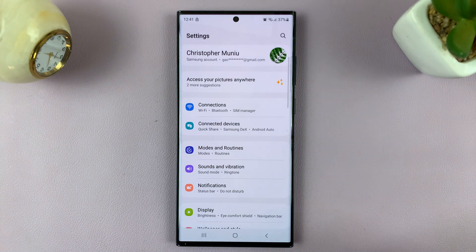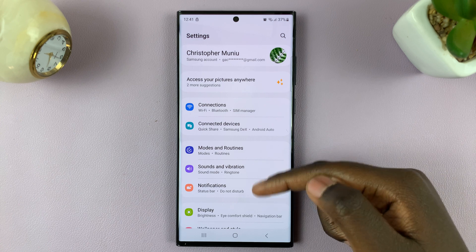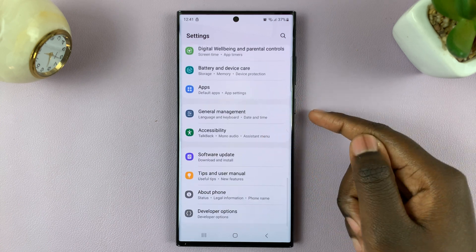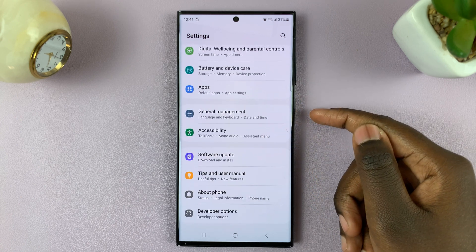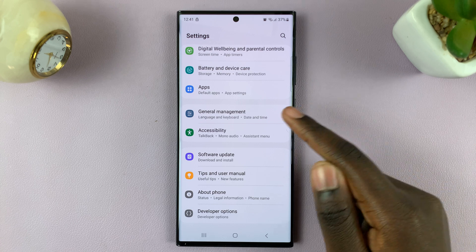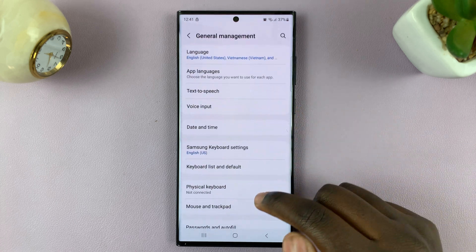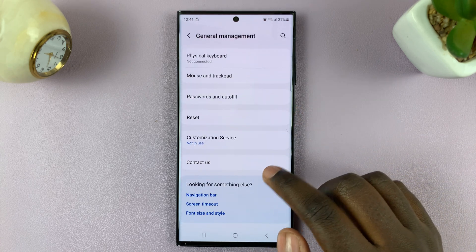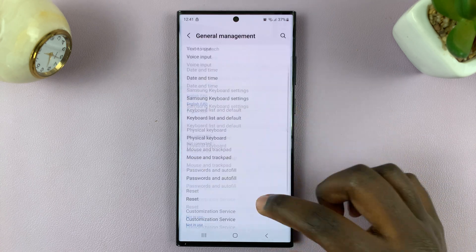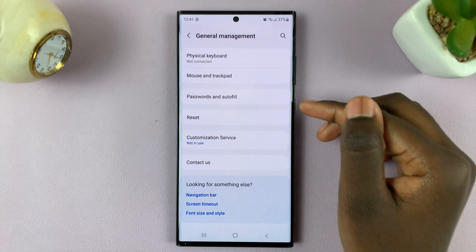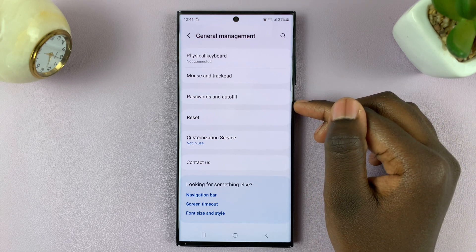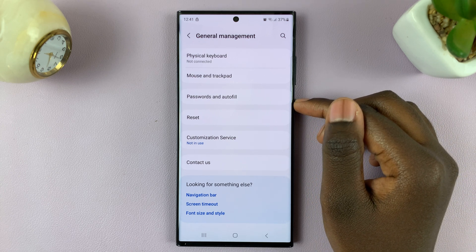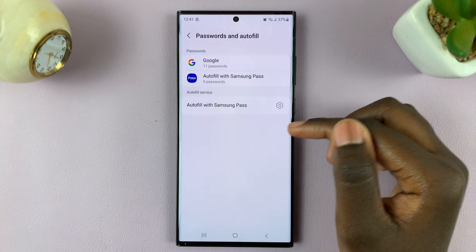Once you're in the settings menu page, scroll down and select the option General Management. Next, go through your General Management options and look for the section that says Password and Autofill, then tap on that.